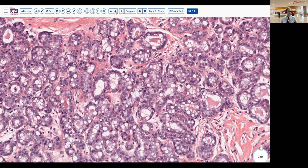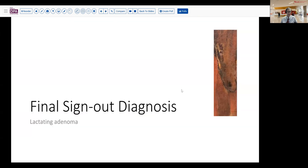So our final sign-out on today's case: lactating adenoma, benign lesion, and should resolve generally without any further need for surgical intervention.